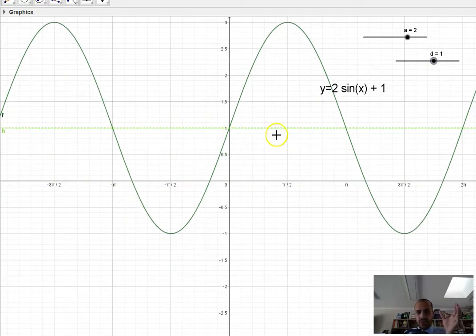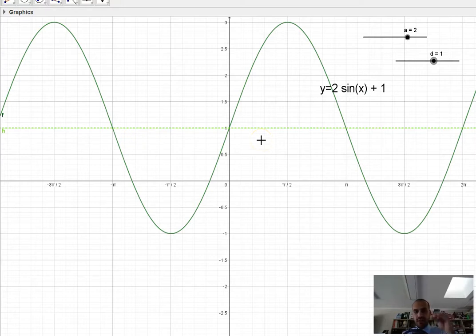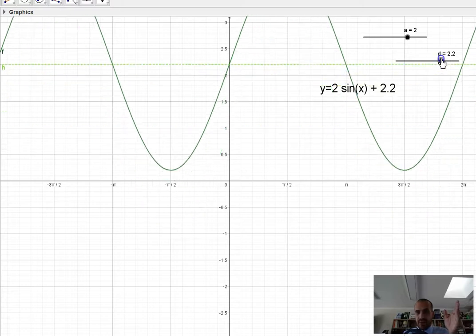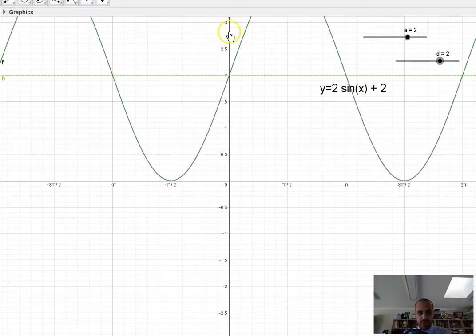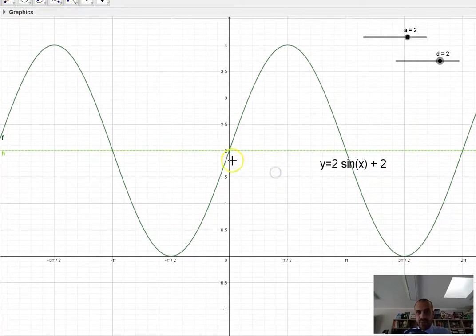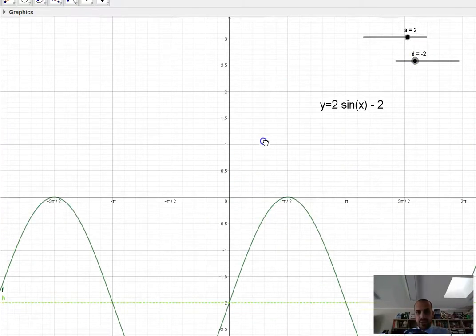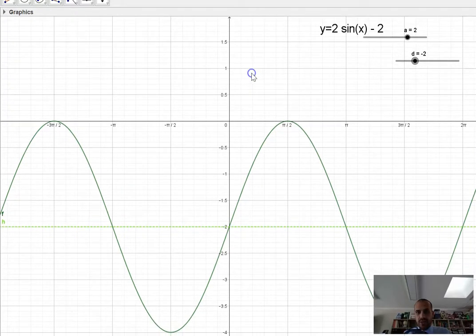I've added a dotted green line here — that doesn't really exist — but just to show you that when d equals 1, the center of our function, around which the periodic function oscillates, is going to be our d value of 1. If I move it up to 2, d value 2. And if I move it down, say d is negative 2, you can see there — we've got a function like that.